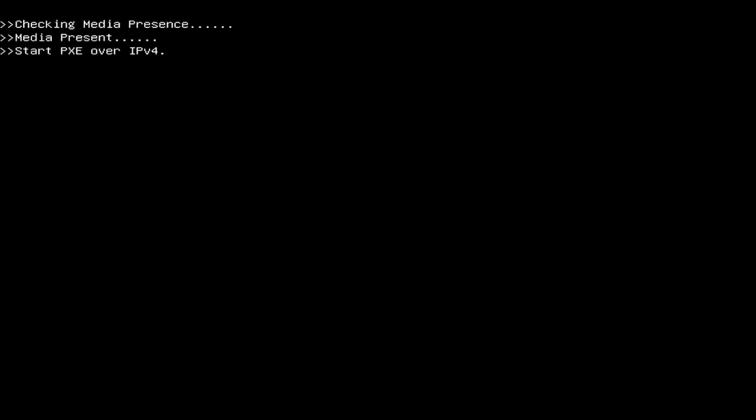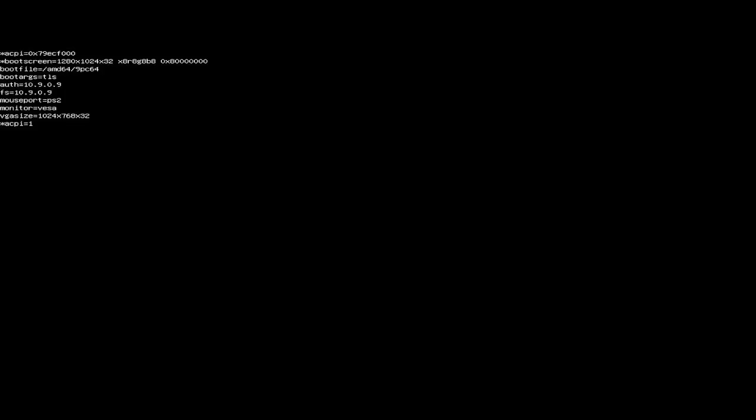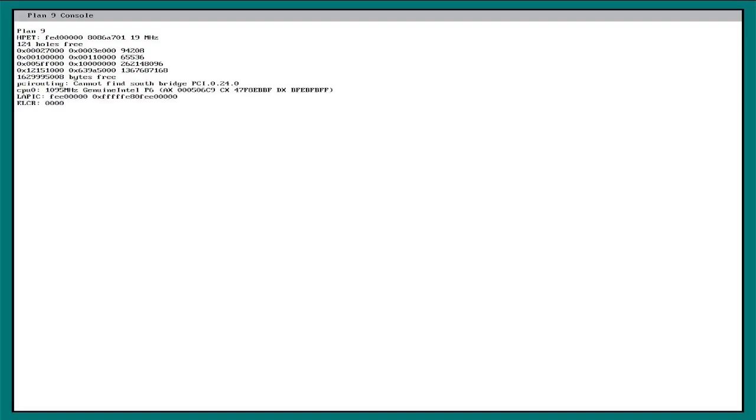So I've already gone into the BIOS and set it to use the PXE boot network as the primary boot device. With that set I can just let the built-in boot process run.